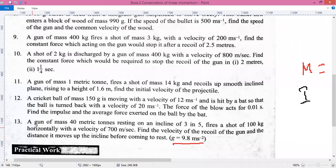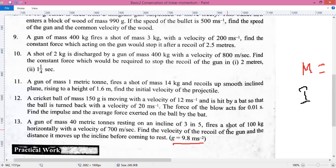A gun of mass 40 metric tons resting on an incline of 3 to 5 fires a shot of 100 kg horizontally with a velocity of 700 meters per second. Find the velocity of the recoil of the gun and the distance it moves up the incline before coming to rest.